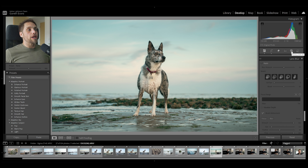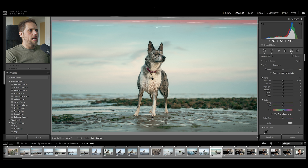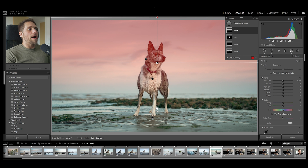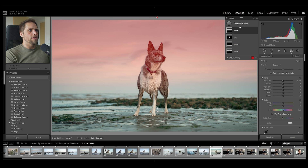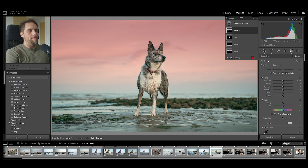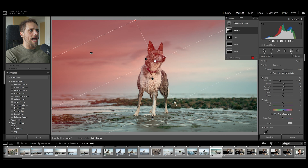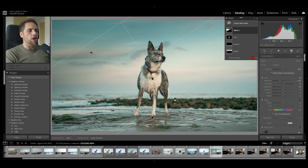The next tool I use all the time — pretty much in every single photo — is intersecting masks, which is so powerful. Essentially, you draw one mask but have it only applied where it intersects with another mask. For example, coming to the masking panel, let's create a new mask with a linear gradient dragged from the top down. We only want this to affect the sky — so right-click the mask, select Intersect Mask With, and choose Sky. Now the linear gradient pops behind Nala, and I can darken the sky without it affecting her. We can still move and angle the mask.